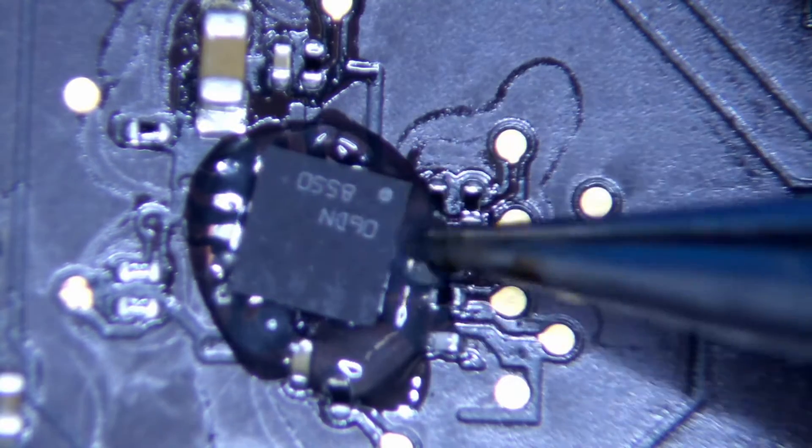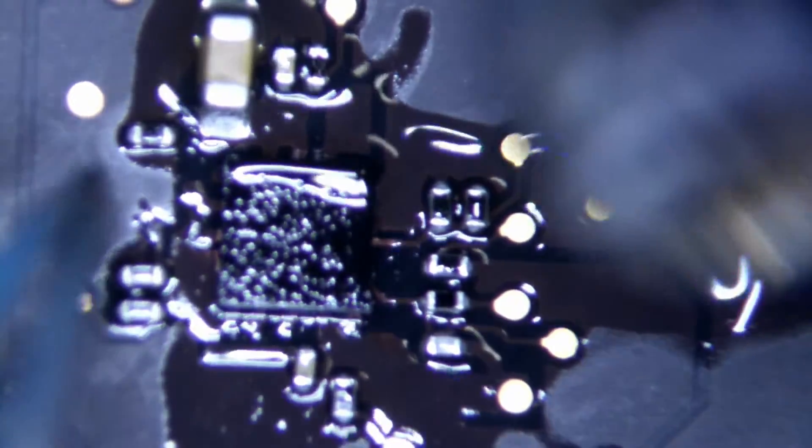We can go ahead and we can put on our new backlight IC. We're going to go put that on, now we're going to go ahead and clean it up, and then we can go ahead and test it. Let's see if it works.